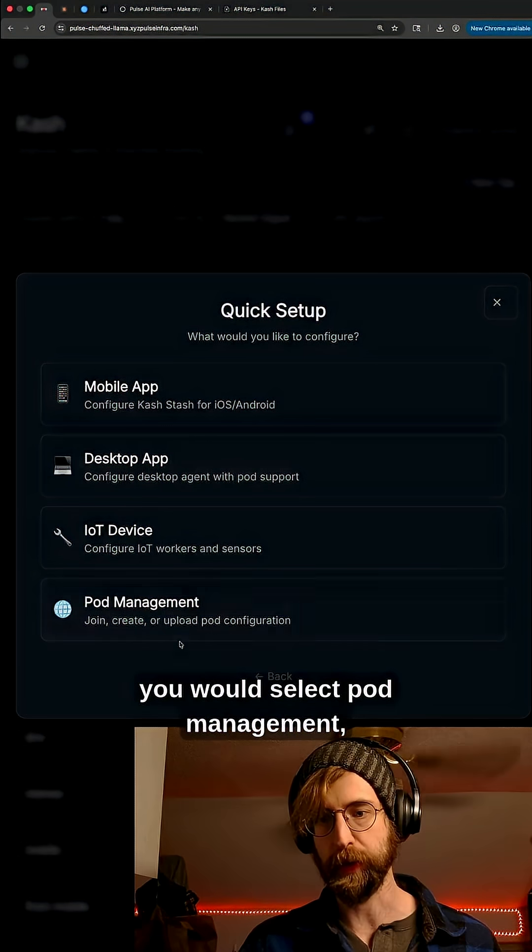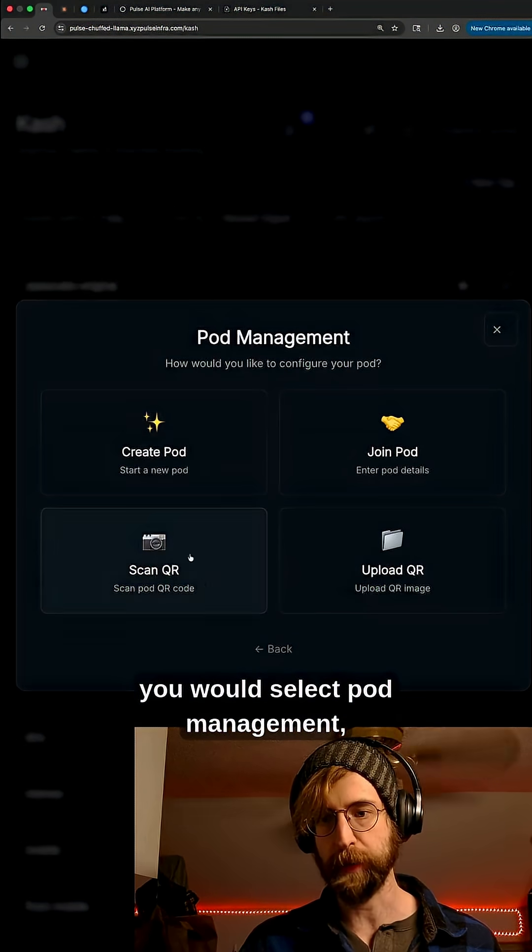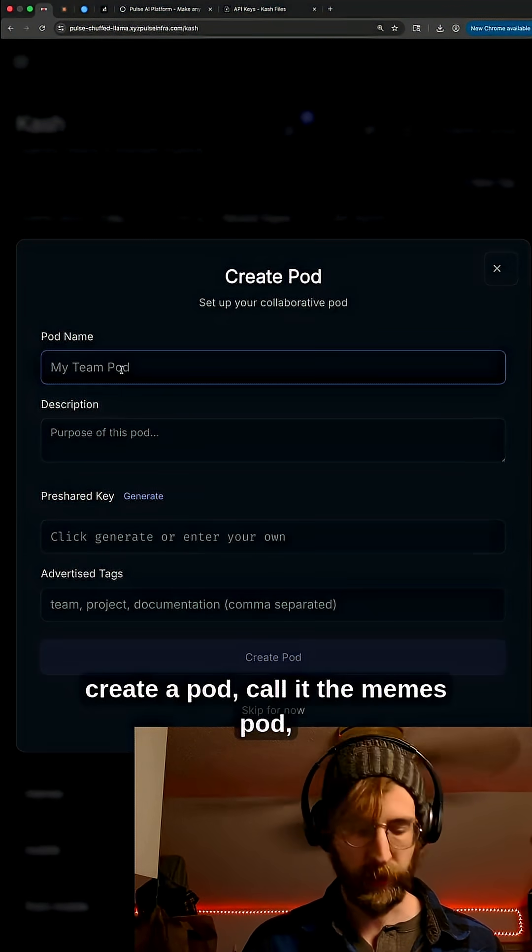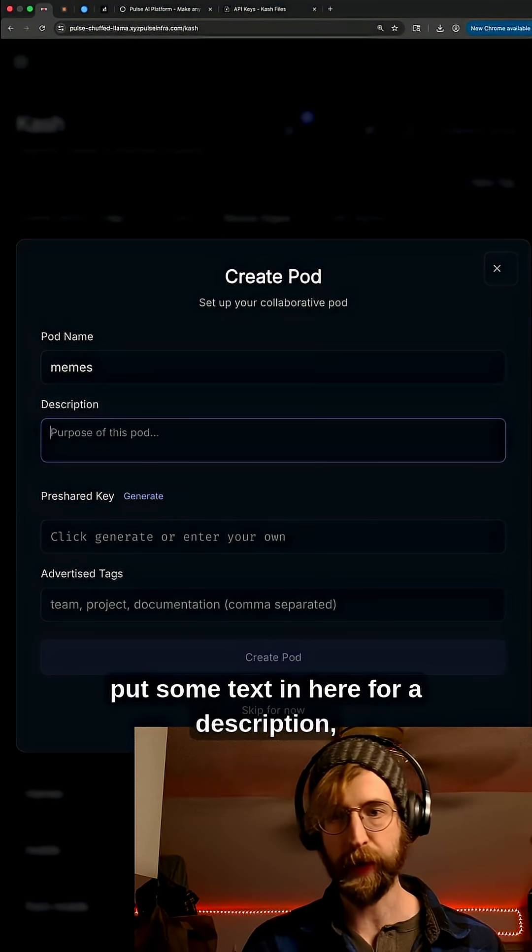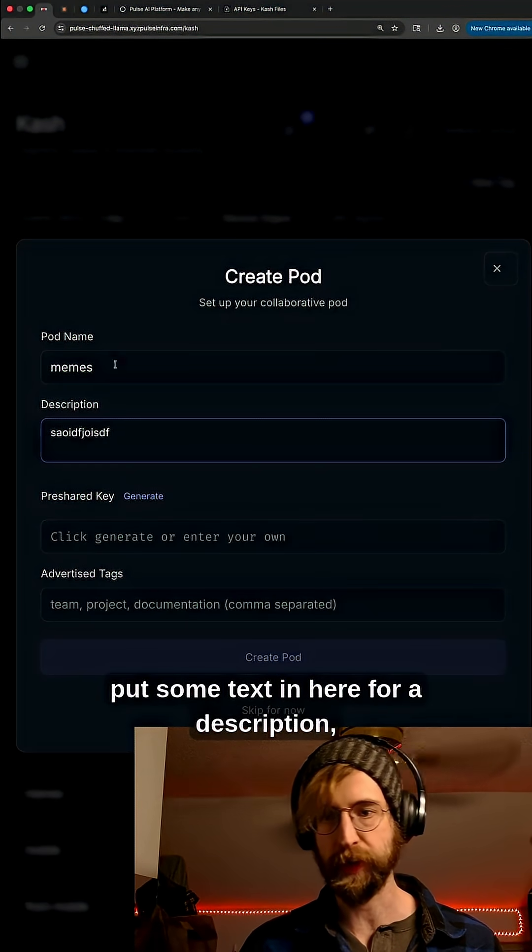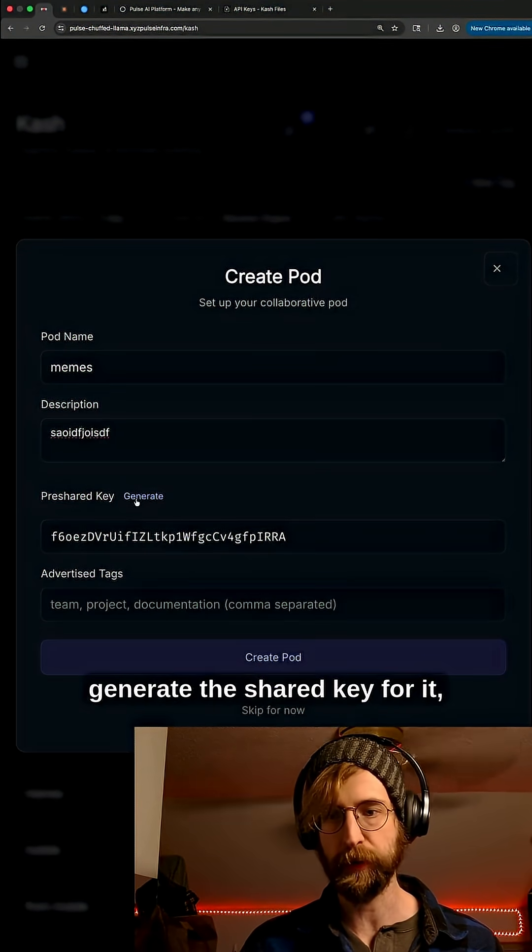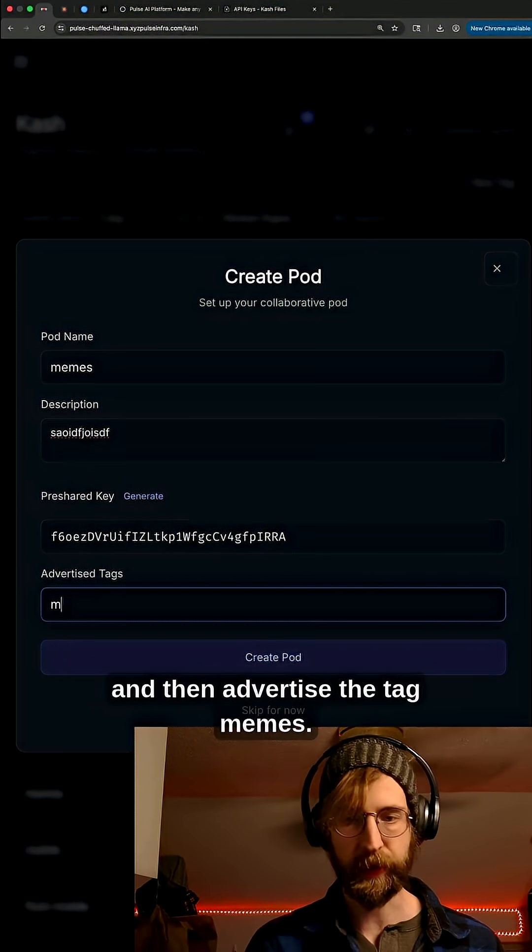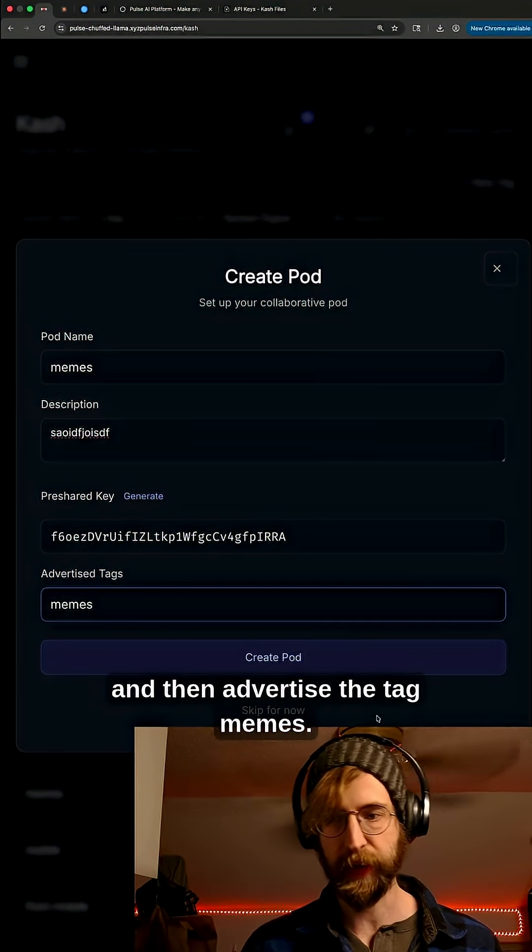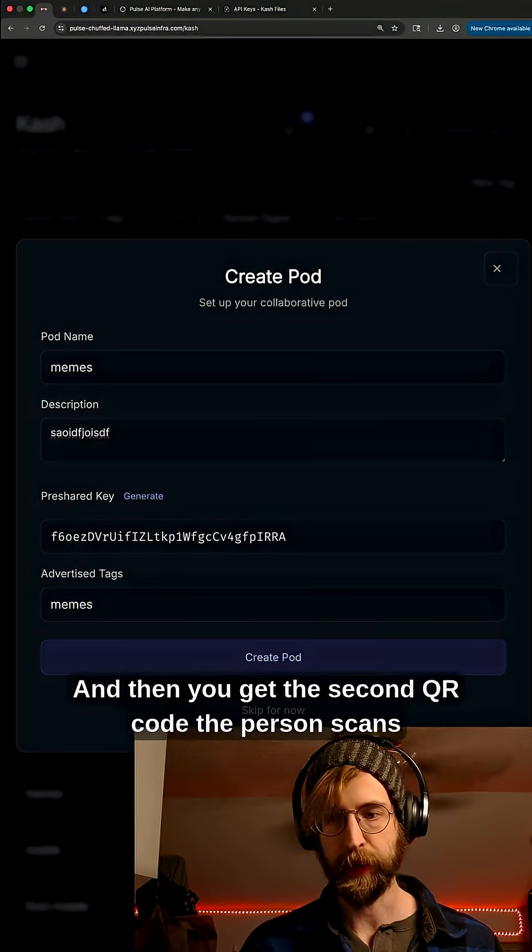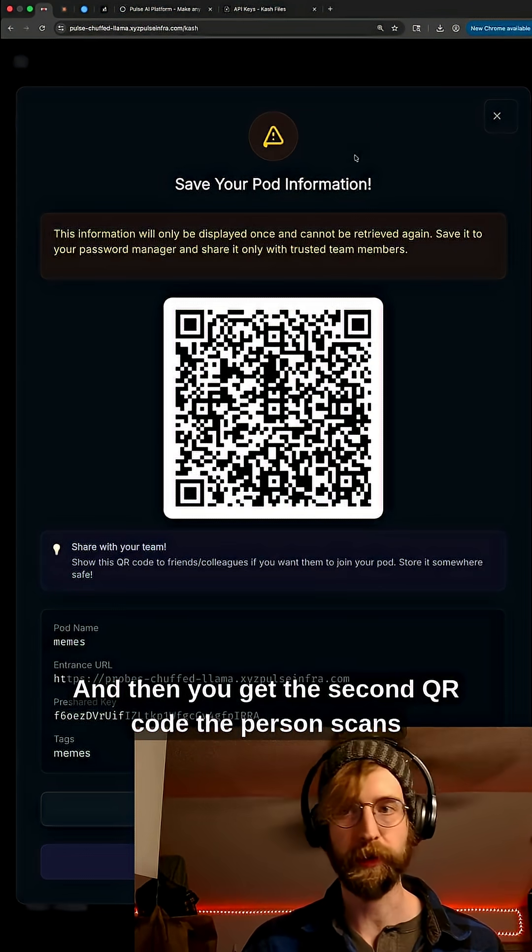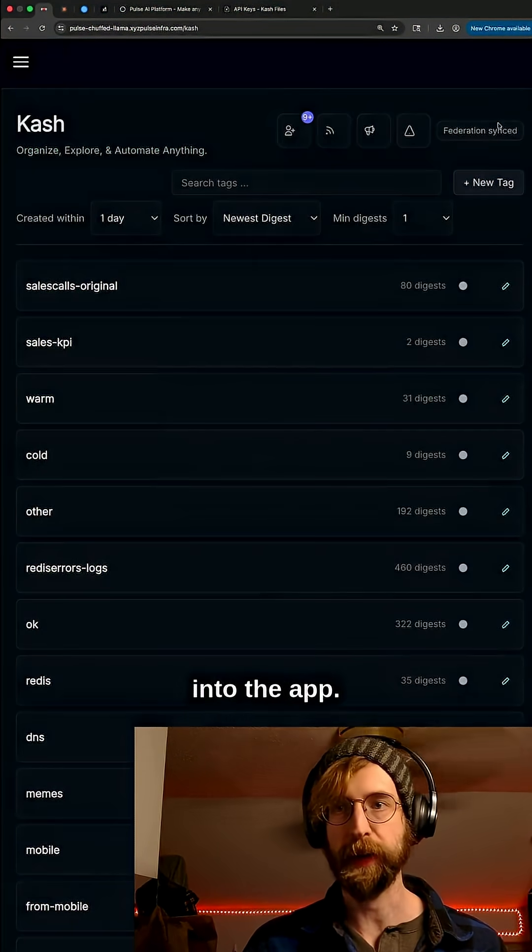You would select pod management, create a pod, call it the memes pod, put some text in here for a description, generate the shared key for it and then advertise the tag memes. Then you get the second QR code the person scans into the app.